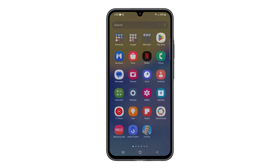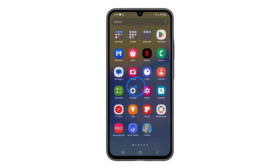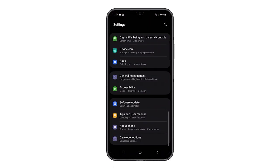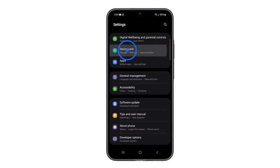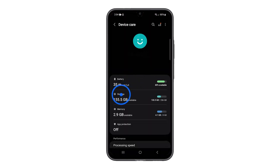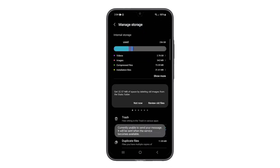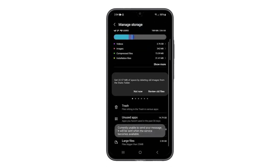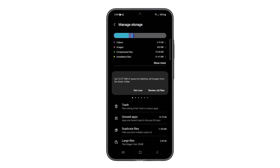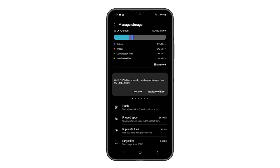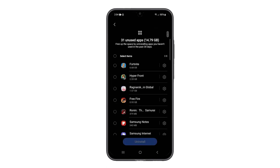To check the storage, open Settings and scroll all the way down. Tap Device Care and select Storage. You'll see a breakdown of how much storage is used and what's taking up space. Delete the large files you don't need anymore and apps you don't use.